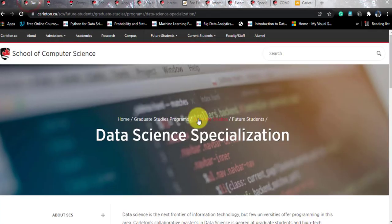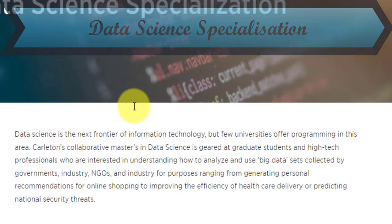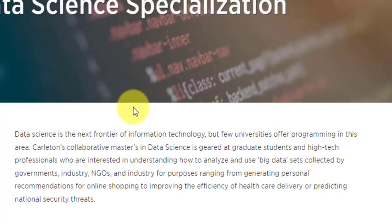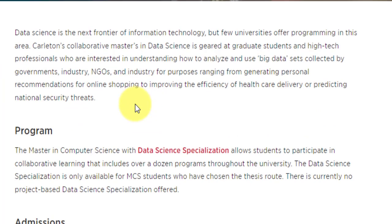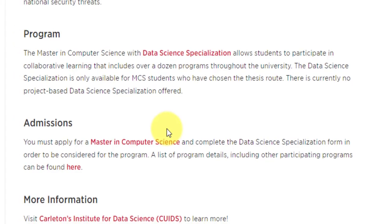There is no standalone data science course at Carleton, but data science is offered as a specialization in many courses. One such course is the Master of Computer Science. For admission, you must apply for the Master of Computer Science and also fill in a preference form where you indicate your interest in the data science specialization. More about the preference form will be covered shortly.